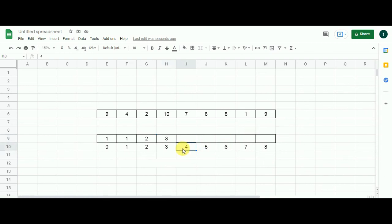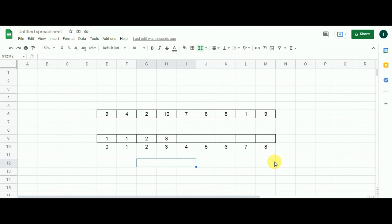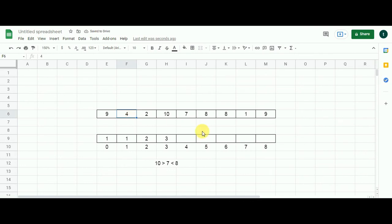Moving ahead to cell indexed by 4, the value in the problem array is 7. I compare 7 with 10 and 7 with 8. The equation becomes: 10 is greater than 7 and 7 is less than 8. This is another turbulent subarray, and 7 is another candidate extending the existing turbulent subarray that started from 4. So I add 1 to the previous subproblem value of 3, and populate 4 in this cell.